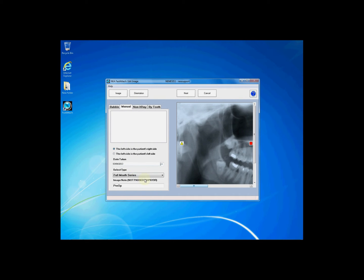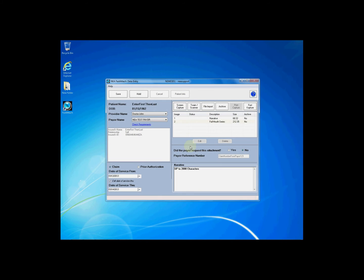Once you have labeled all of your documentation appropriately, click the next button to return you to the data entry screen. You have now attached your images and may continue to attach additional images if necessary.